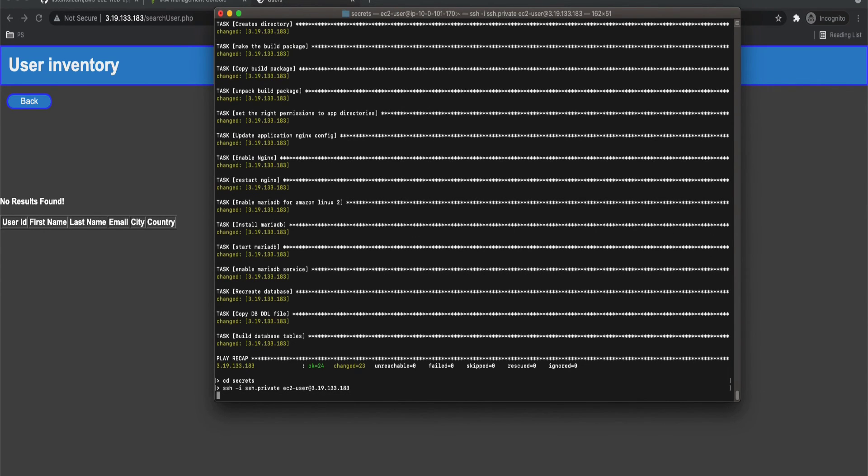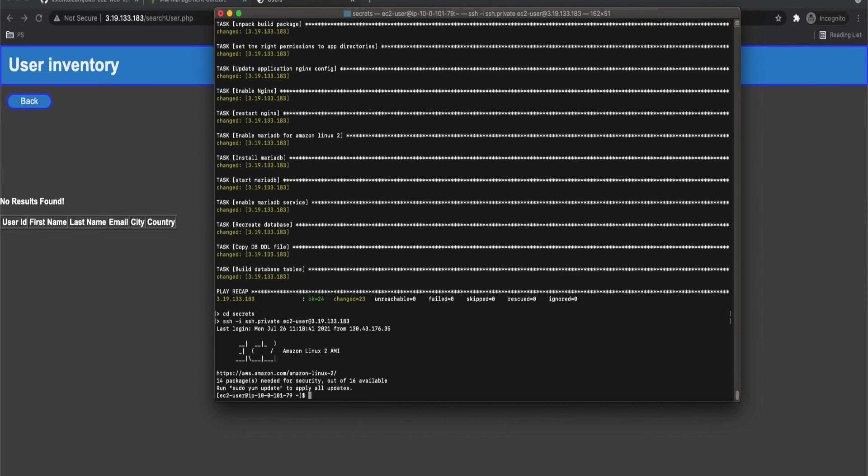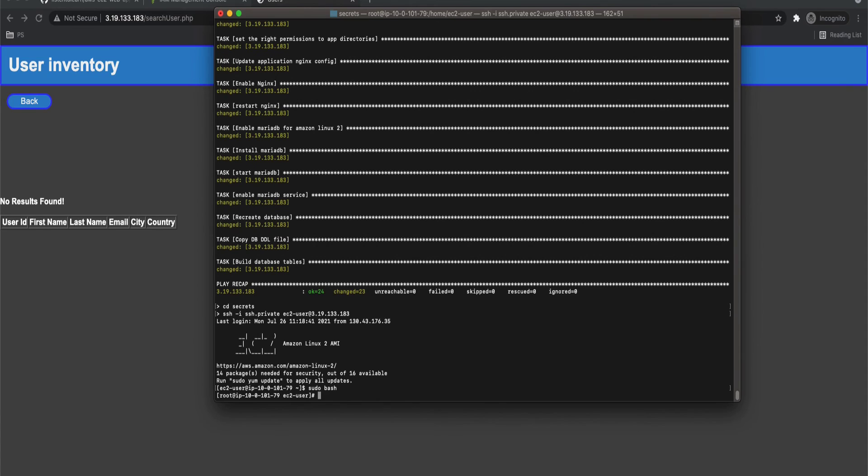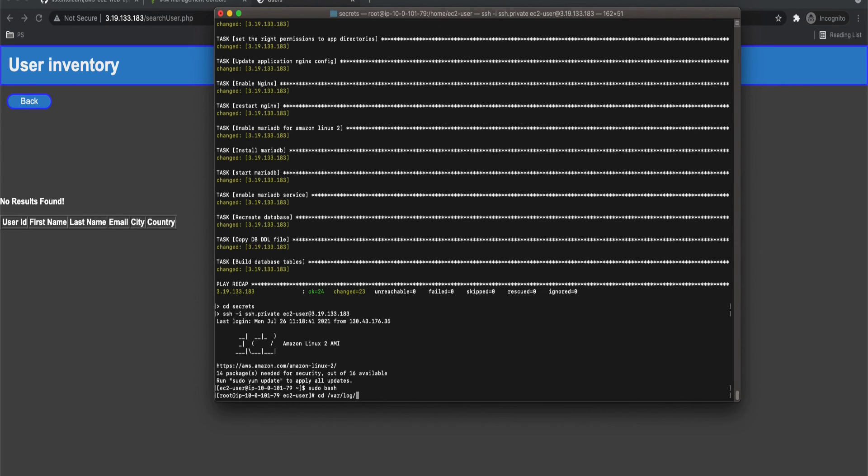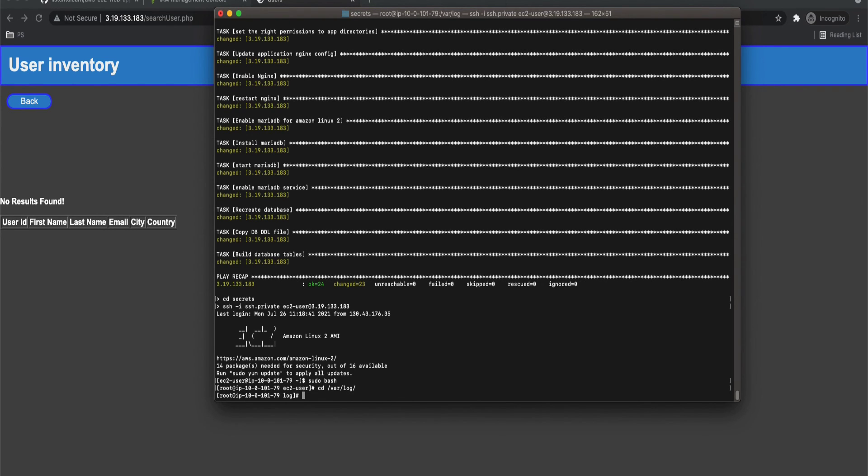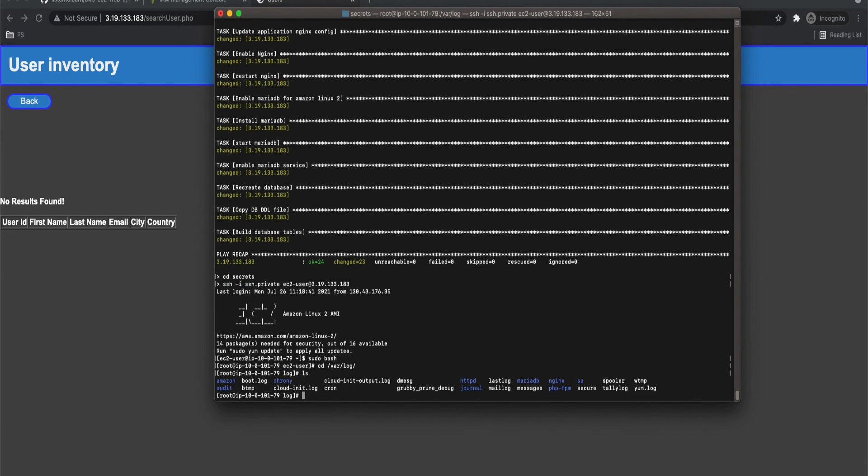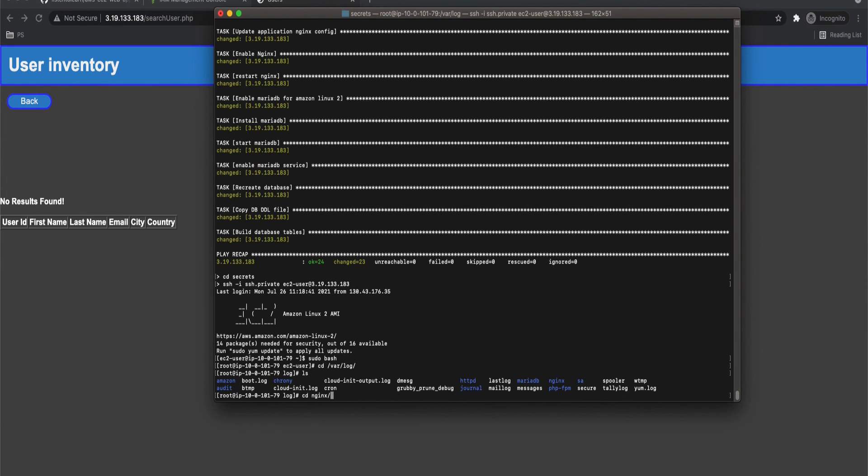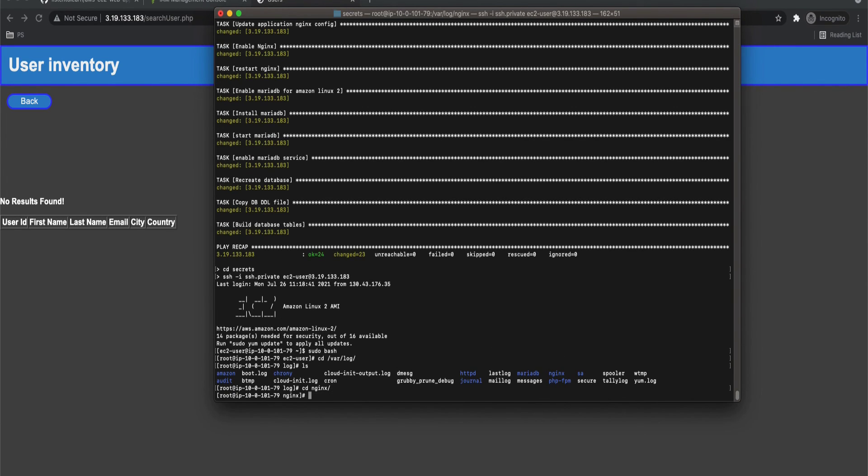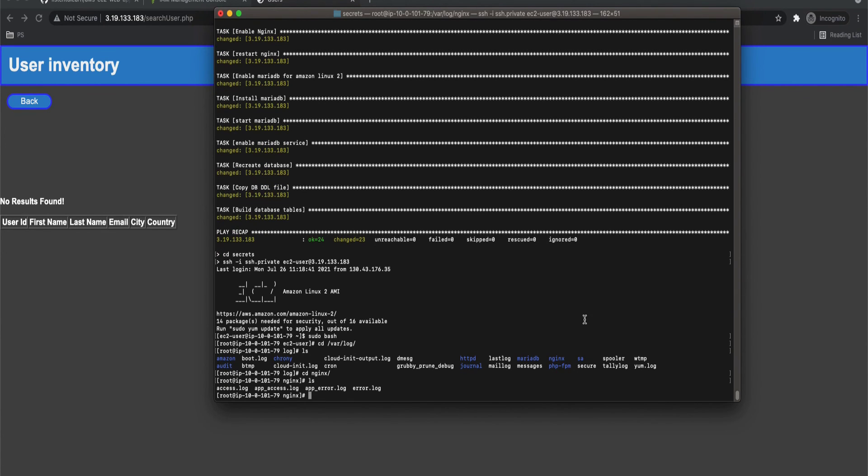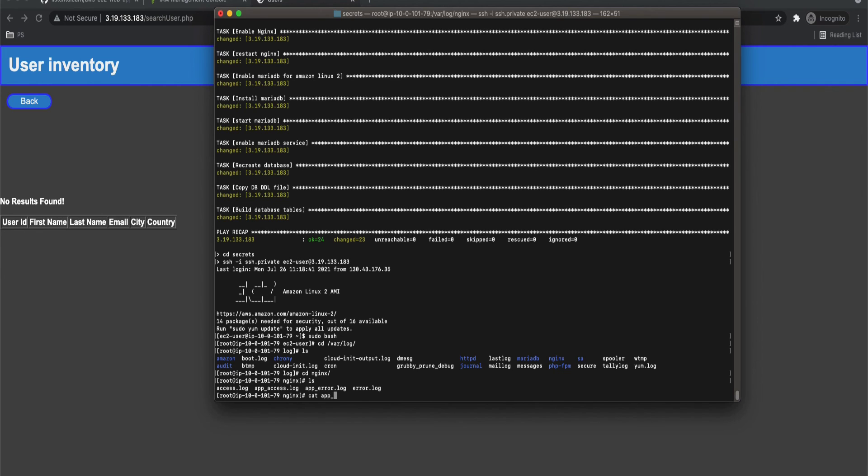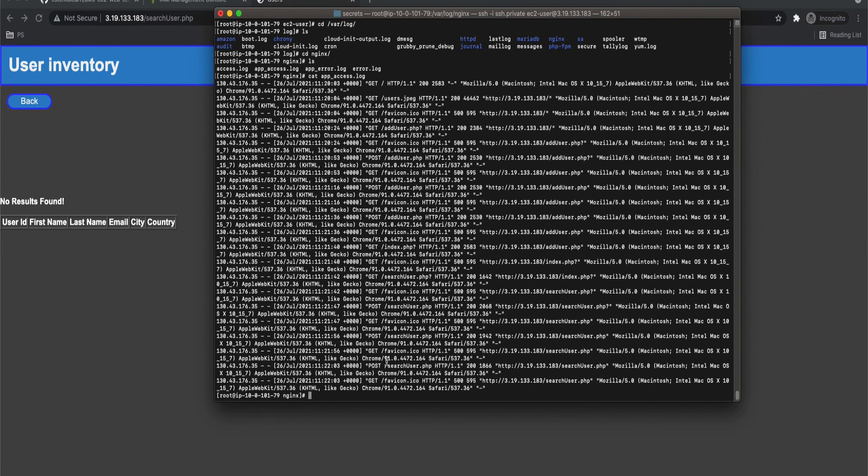Then you can SSH into the VM by using the private key. This is the SSH command: SSH and then you have to specify the private key, then the username of the VM at the IP. So once you SSH, I'm becoming a root user and you have to CD into /var/log. That is where all your log files exist. So under this you can find two separate folders, one for nginx and another one for MariaDB. First let's get into nginx and see what's in there.